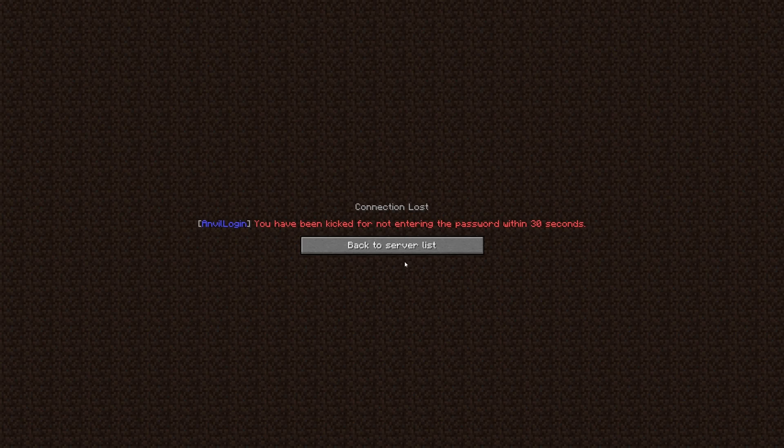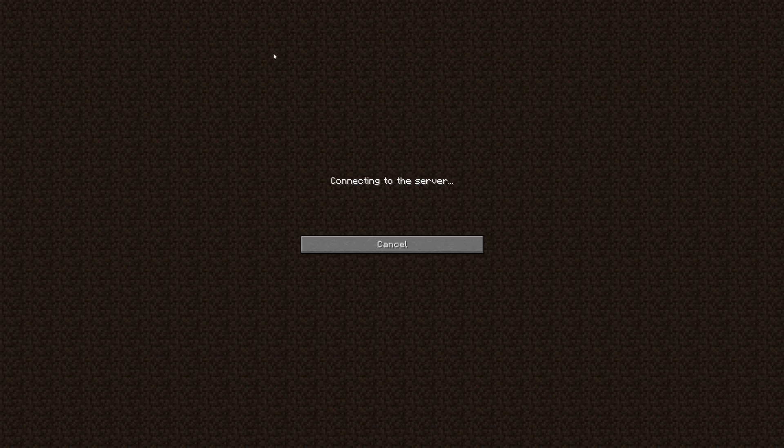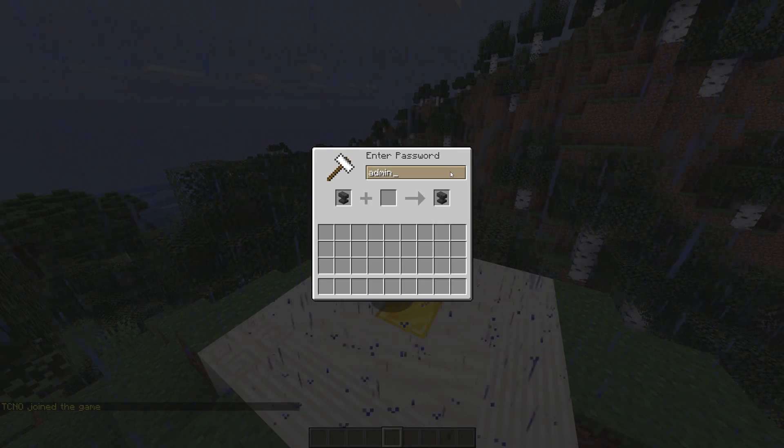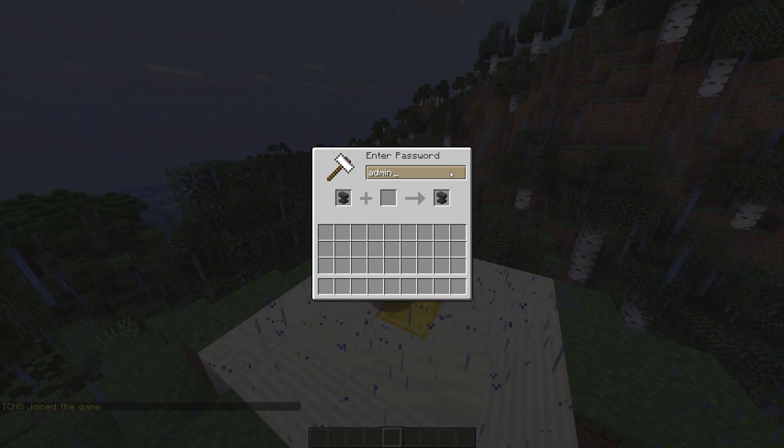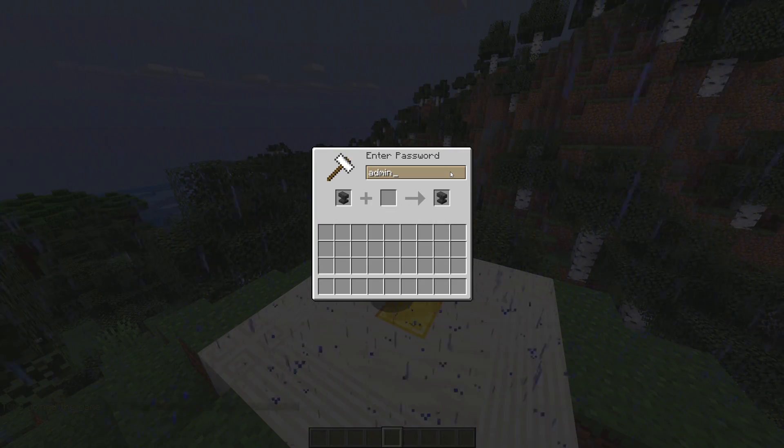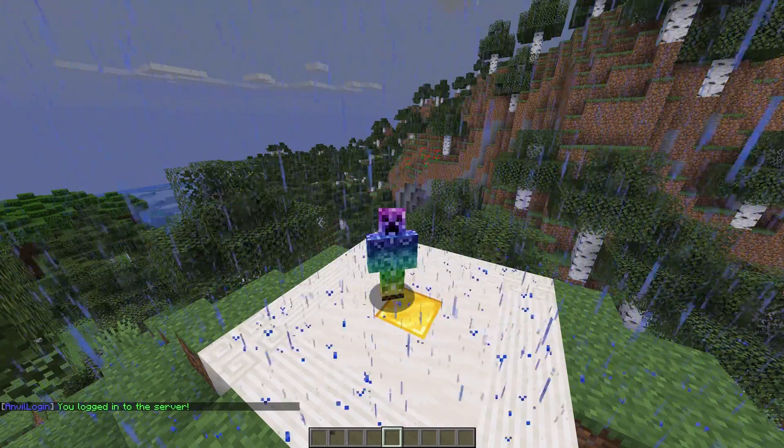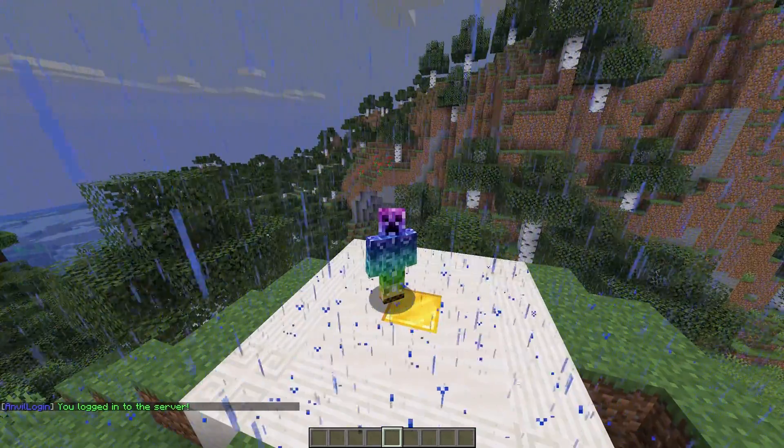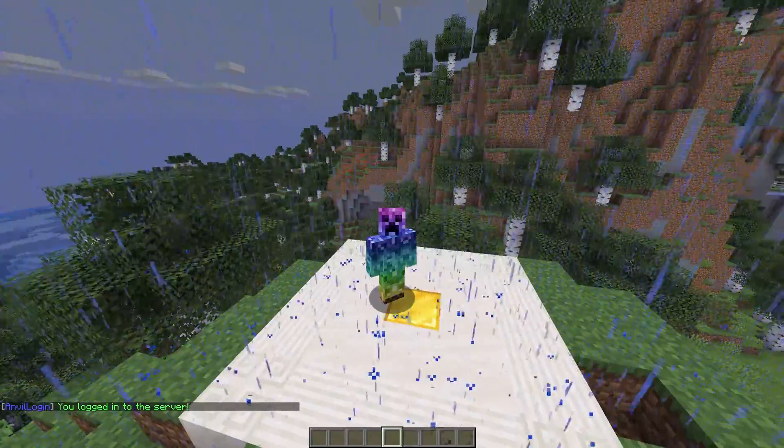Of course, I'll show you how to change this in the configuration later. By default, the password is admin, or lowercase, and as soon as they type in the password and click the Anvil on the right, the menu disappears and Anvil Login says that you're logged into the server in chat.